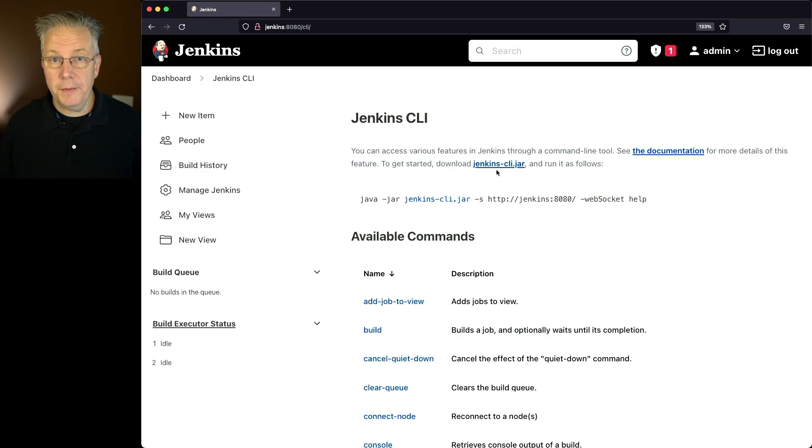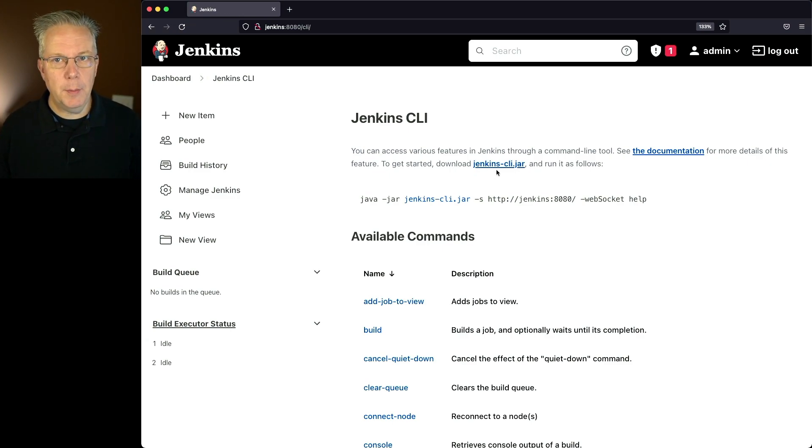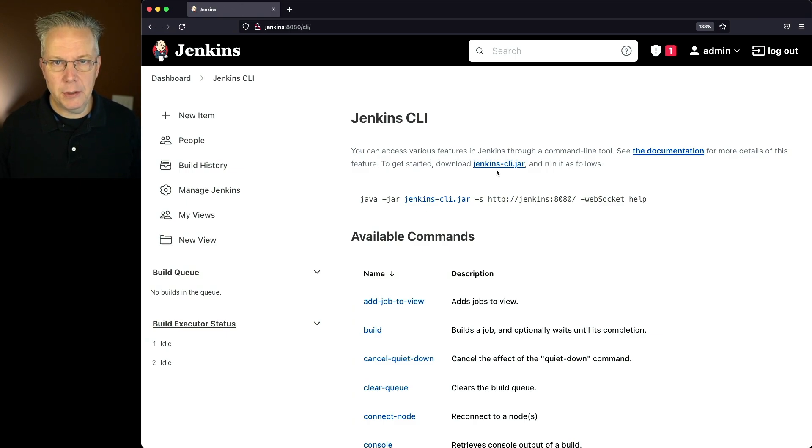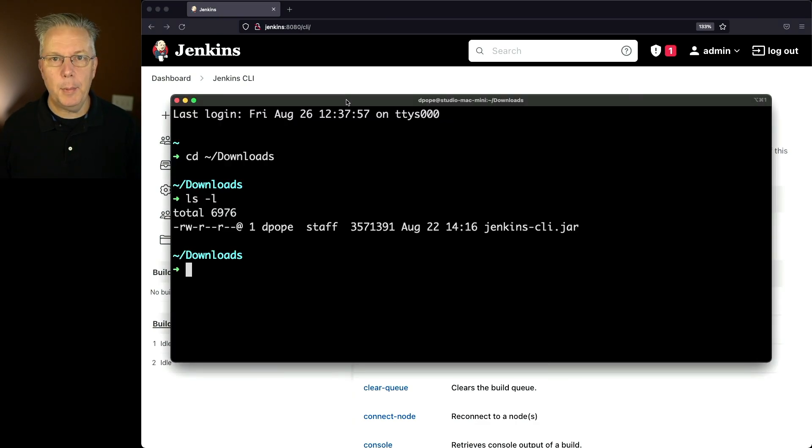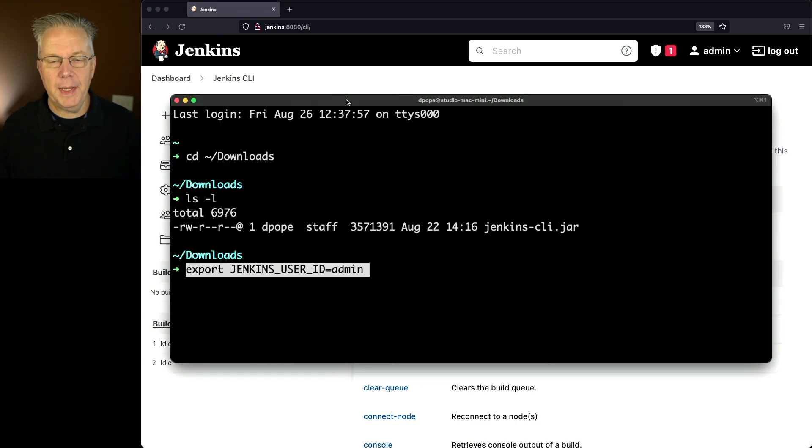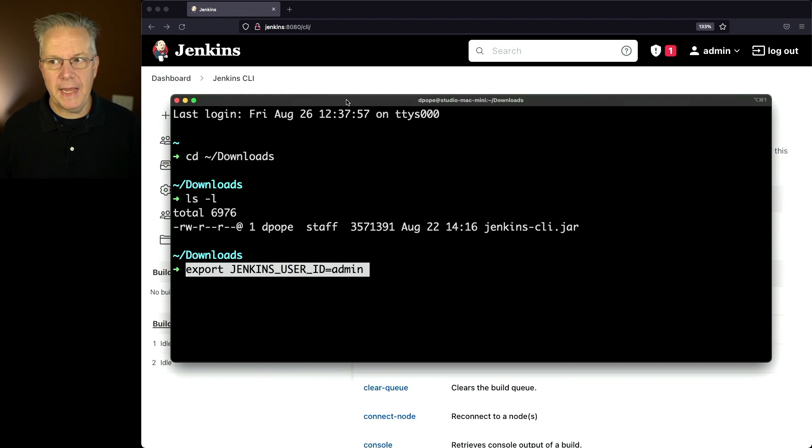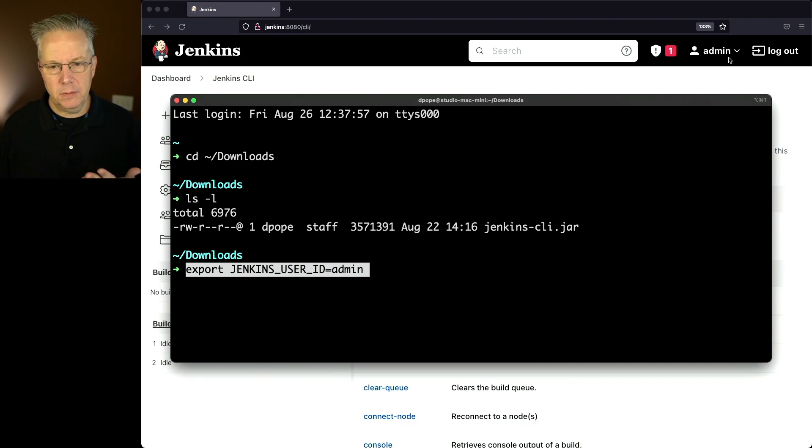The other thing I'm going to do is set up a couple of environment variables to make working with the CLI a lot easier. Let's go back over into our shell and set up our first environment variable. The first one is Jenkins user ID, set it to admin. Right now I'm logged in as admin, so that's what I'll use.